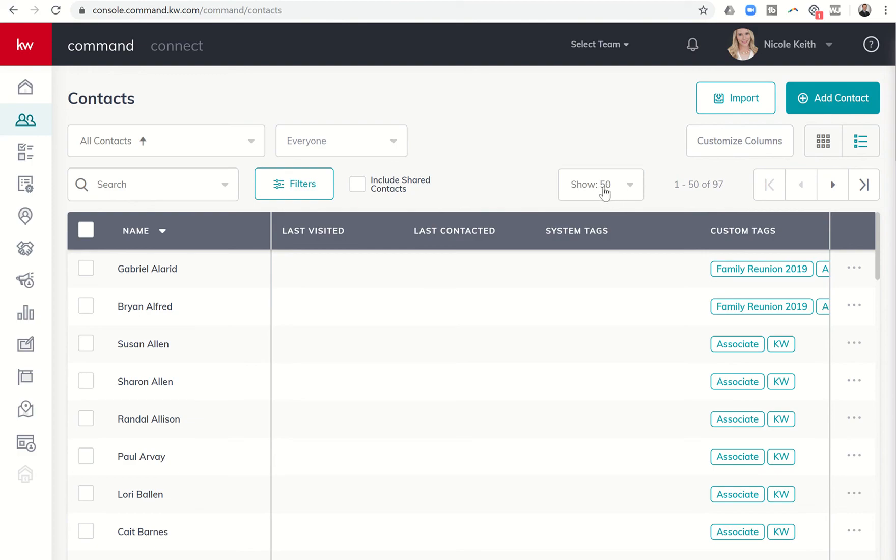Just make sure that you have show 50 so that you can see all of your people, makes it a little easier on you. So you can see last names A, I have 1 2 3 4 5 6 7.